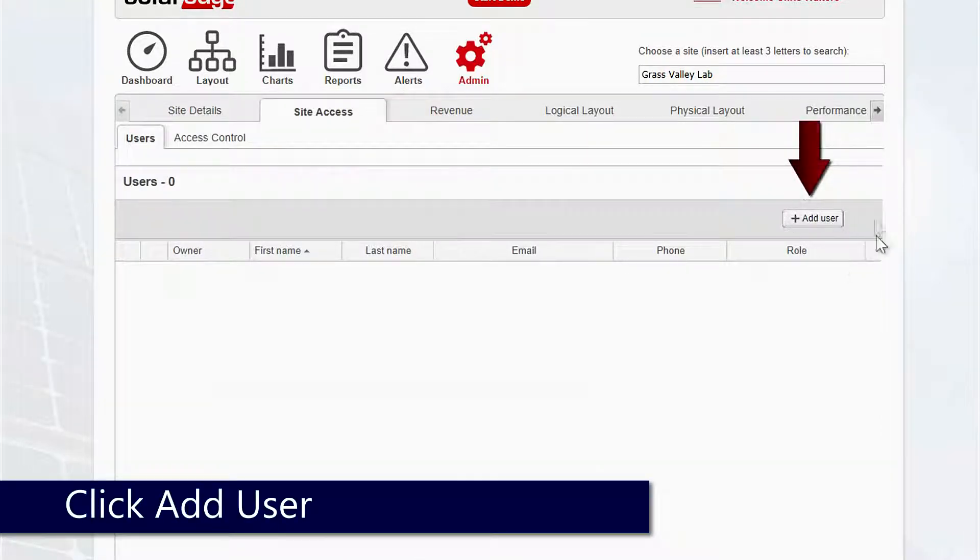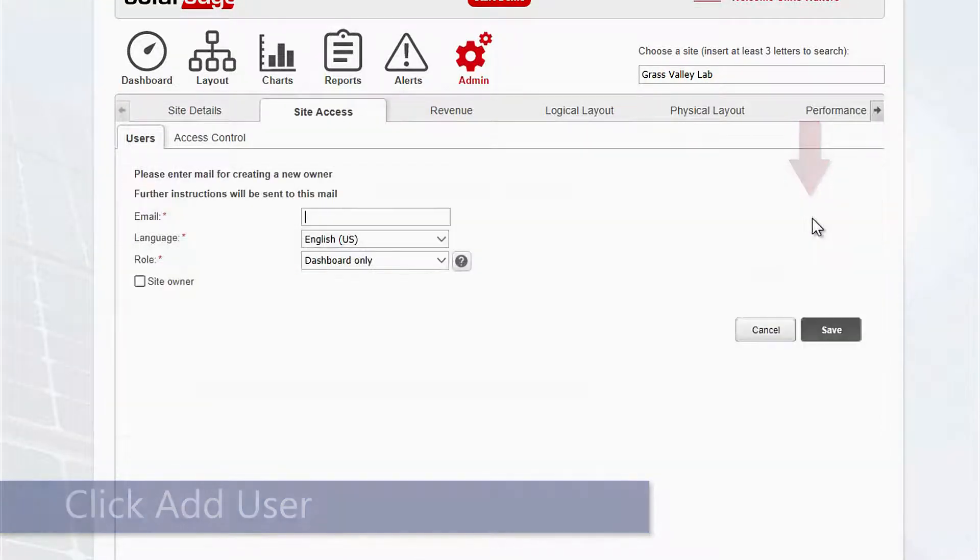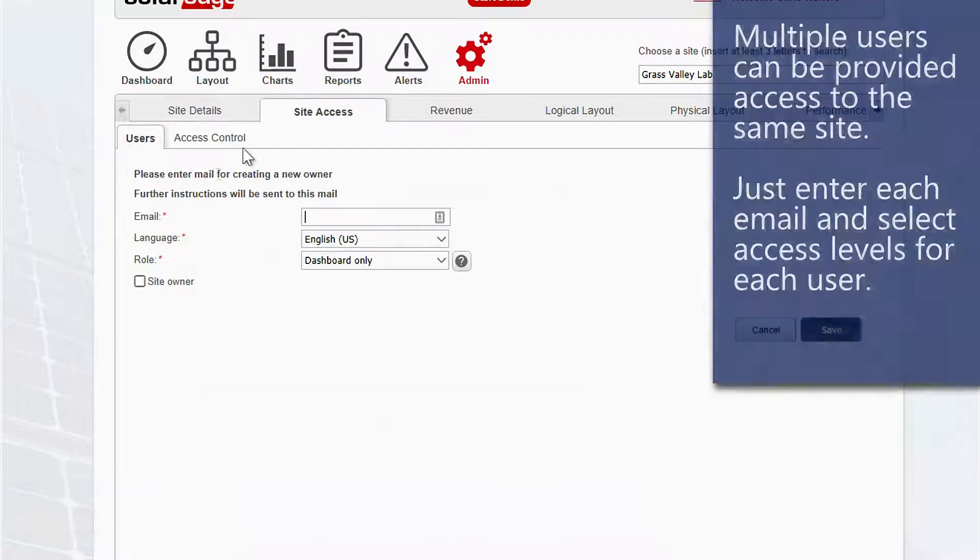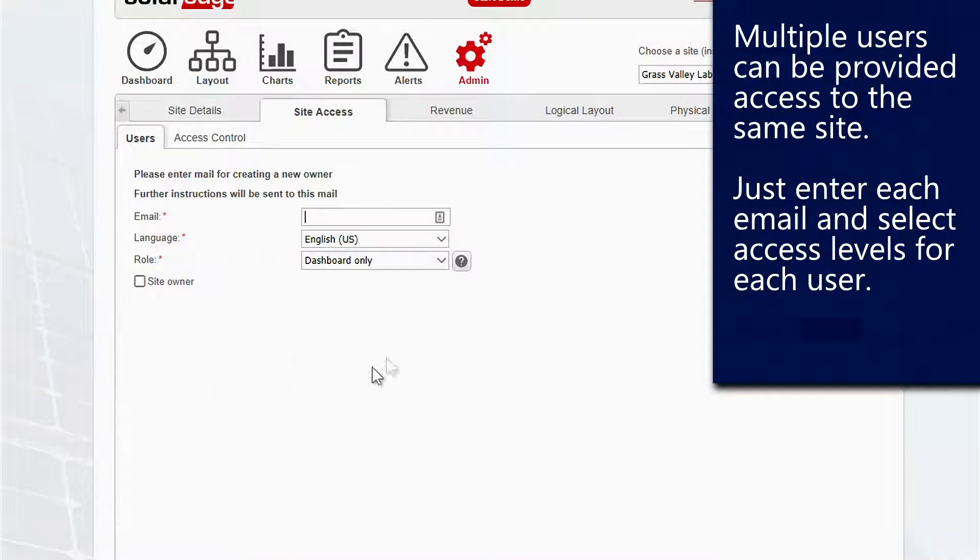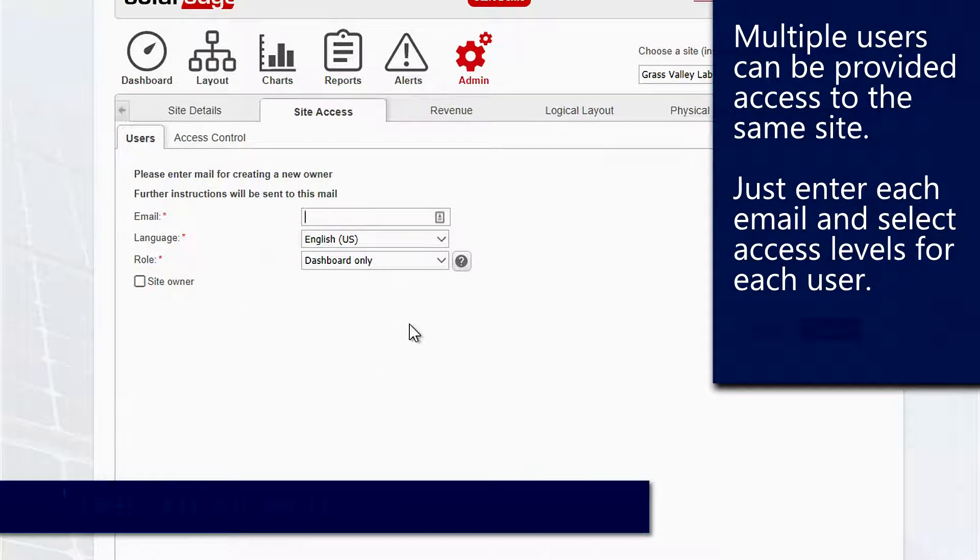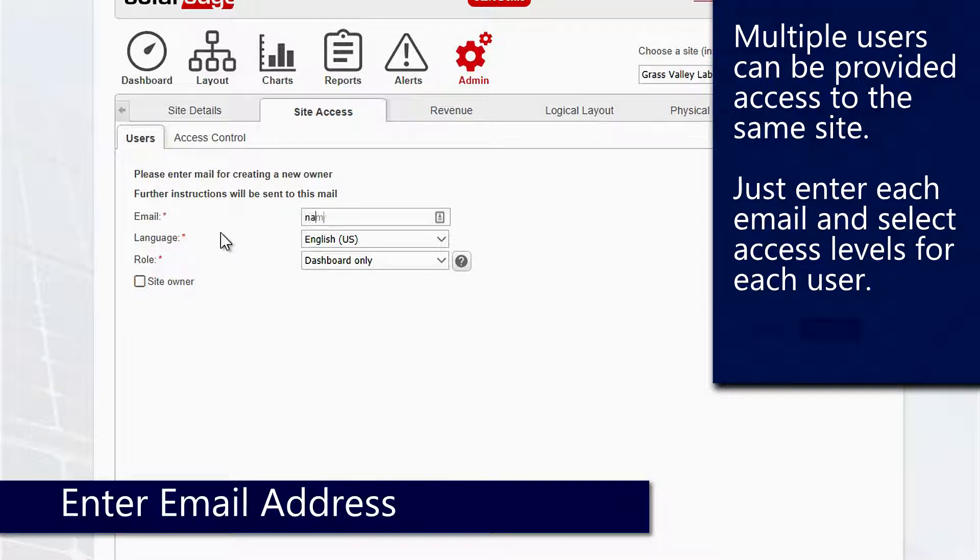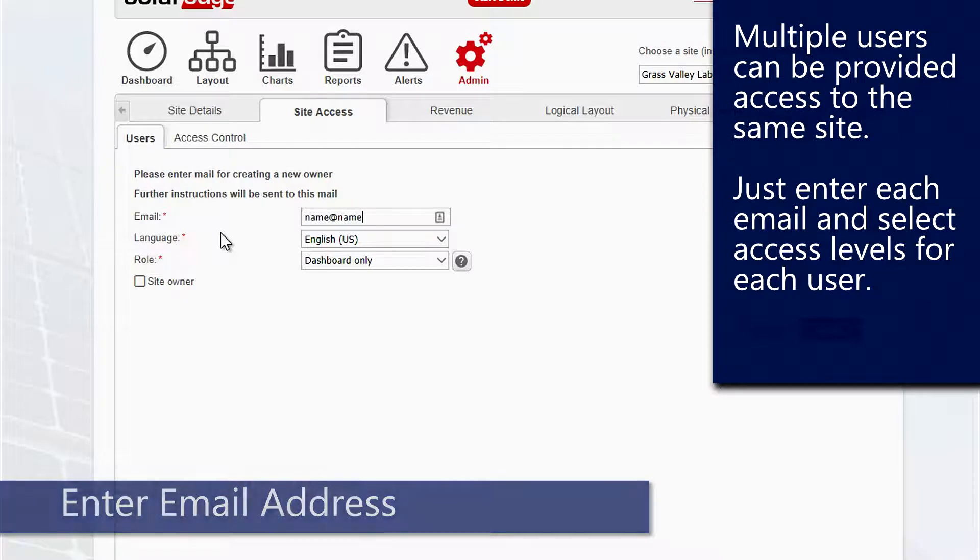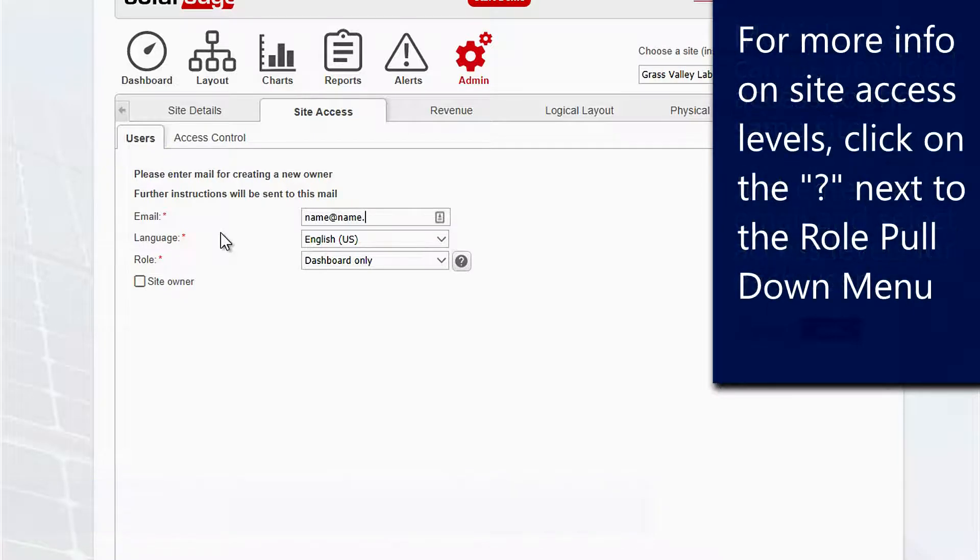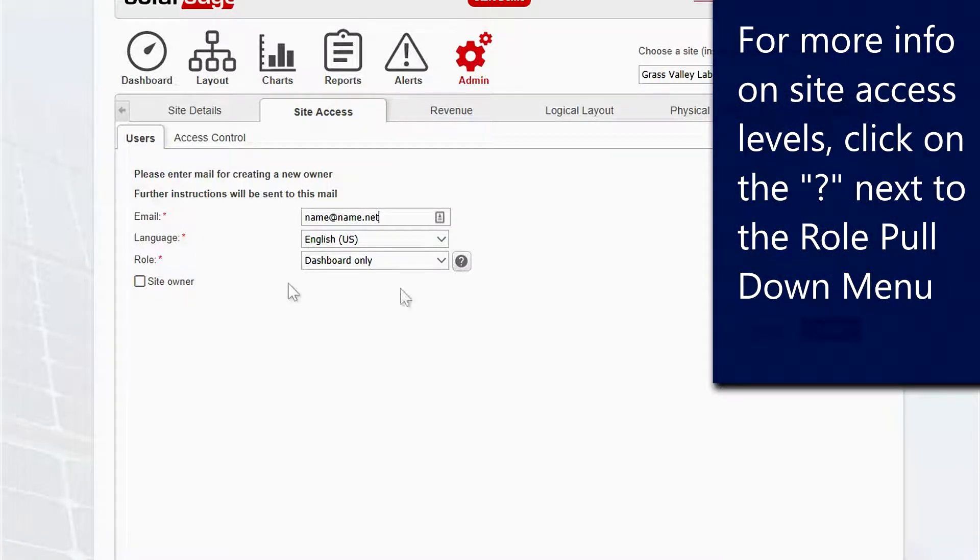We'll be prompted to enter an email, language, and role. Make sure to double check the email prior to typing it in. After that, you'll select language and access level.